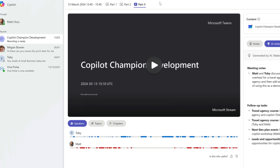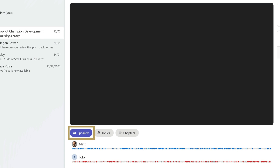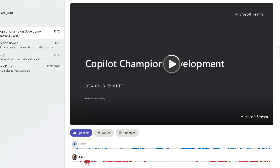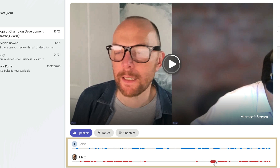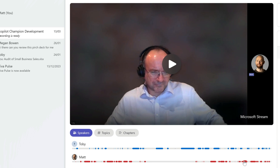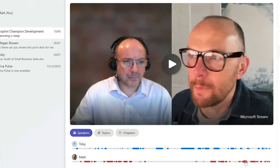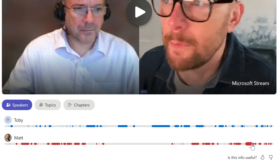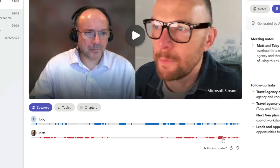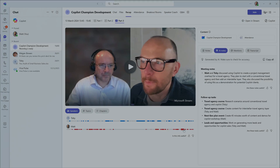Just below the video, Copilot has added a speakers feature. This shows a timeline of everything that was said during the meeting. The things Toby said are in blue and the things I said are in red. I can click on the red parts of the timeline where I spoke and it will take me to that part of the video so I can just play it. It gives a really good idea of who did all the talking and I can easily review what was said.